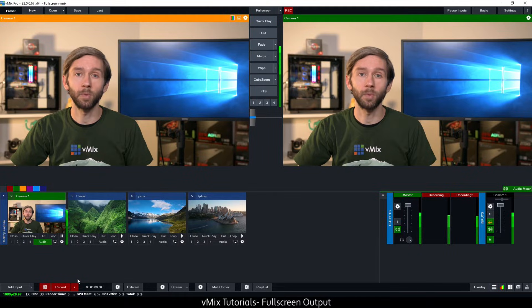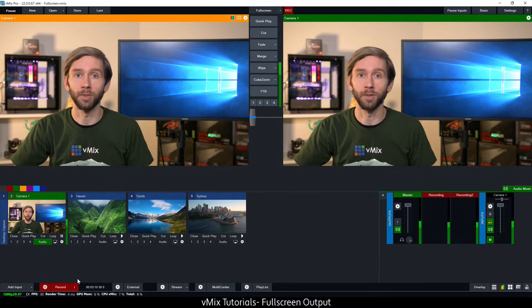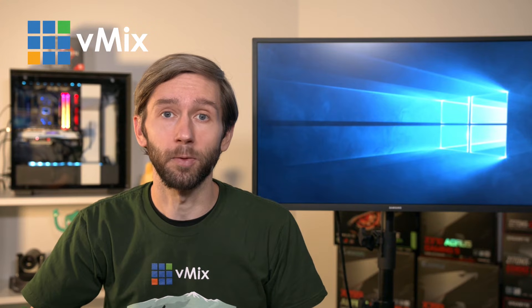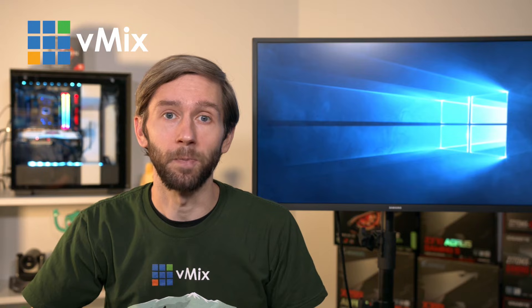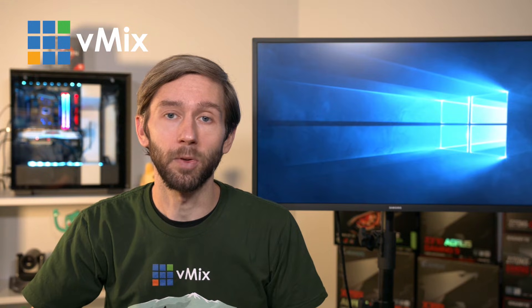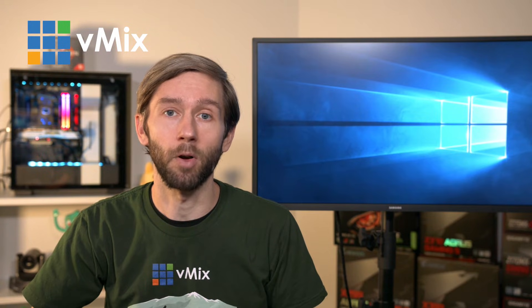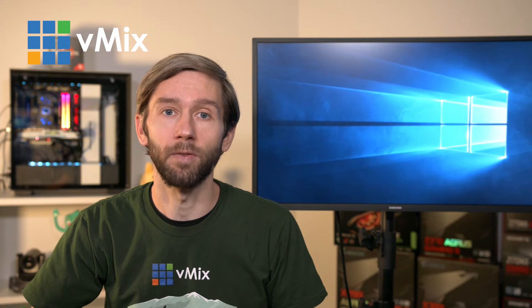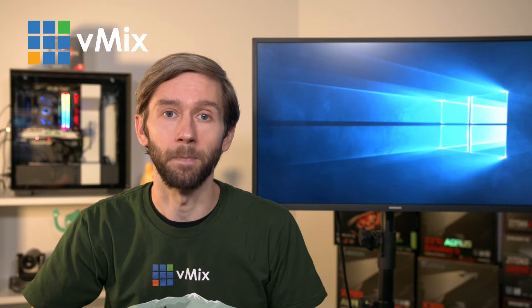In vMix we call the video output from your GPU the full screen output. In order to set up the full screen output with your GPU you'll need to make sure that you've correctly set up your TV, monitor or whatever device you have connected to the computer.